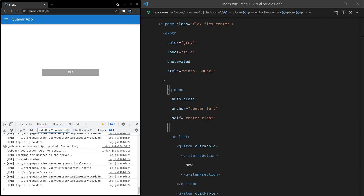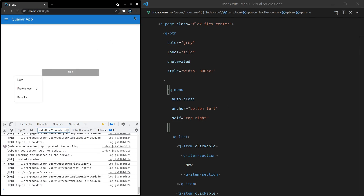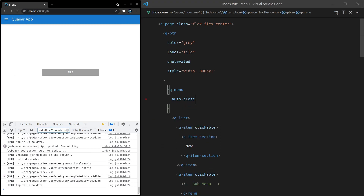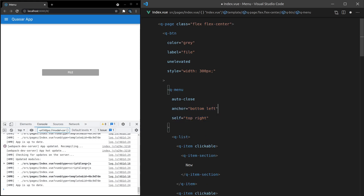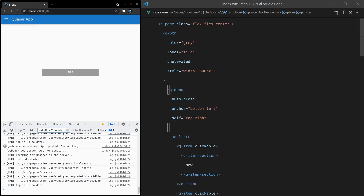You can basically leave anchor and self out and say 'hey Quasar, do your best,' or you can give it extra help and say 'I know there's going to be space in this location, so set anchor and self to these specific values.' Quasar gives you that flexibility so you can give the user the best experience possible. And that's about it for the menu component. I really love this component — I scatter it all throughout my applications, so definitely get to know Q-menu and make friends with it. See you in the next video.